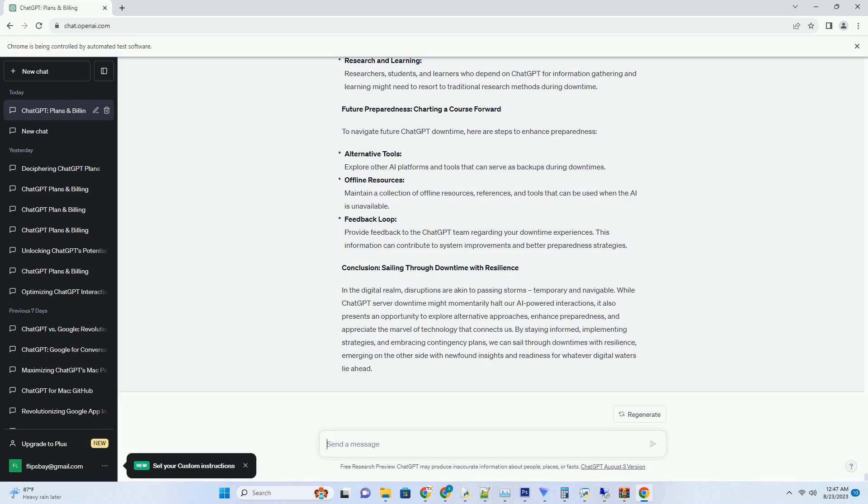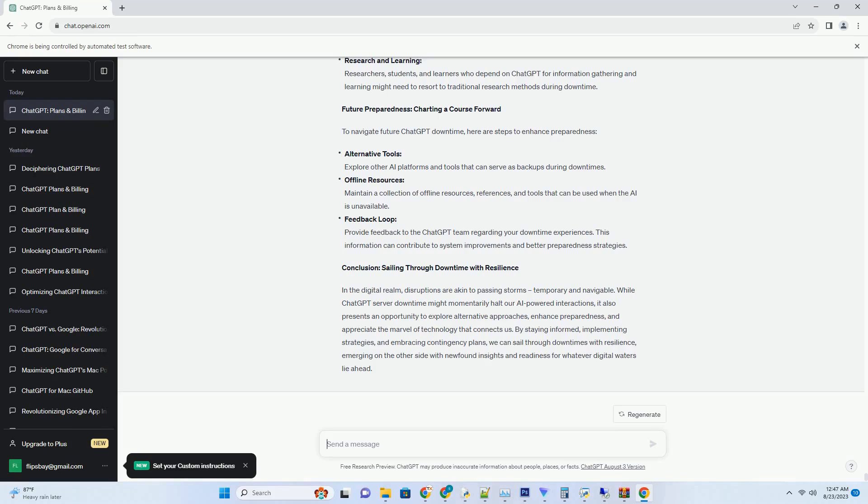Enhancing Language Learning: ChatGPT as a Language Partner. Language learners find a supportive companion in ChatGPT, which can assist in vocabulary building, sentence construction, and pronunciation practice. Its natural language interactions create an immersive learning environment, allowing learners to practice real-world conversations. ChatGPT's patient and non-judgmental nature encourages learners to experiment with language and build confidence. It offers instant feedback, corrects mistakes, and provides explanations, fostering a gradual and effective learning journey.